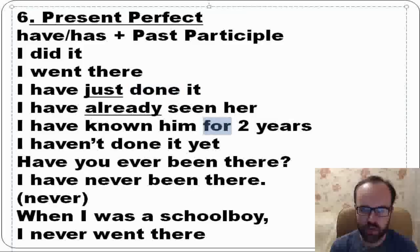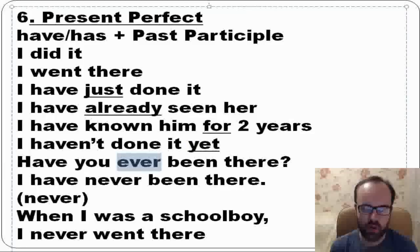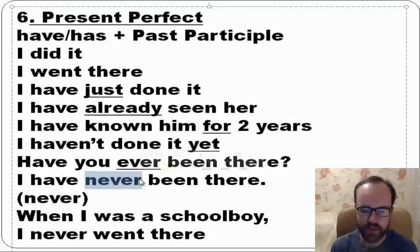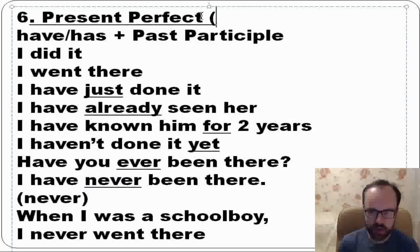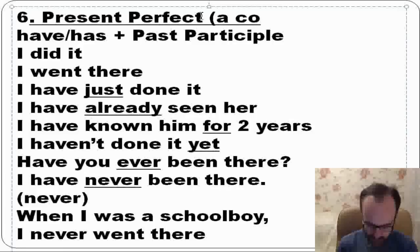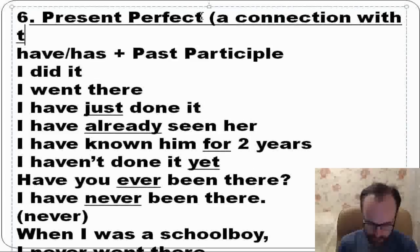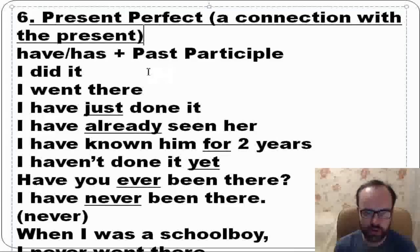I have known him for two years. I haven't done it yet. Have you ever been there? If you want to use 'ever' in questions, use present perfect. I have never been there. When we talk about present perfect, there is a connection with the present — that's an important thing.